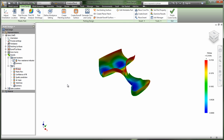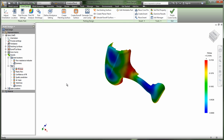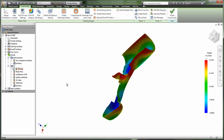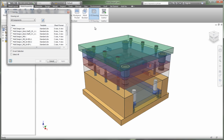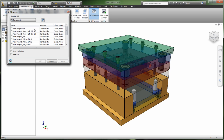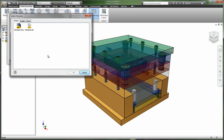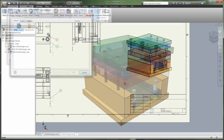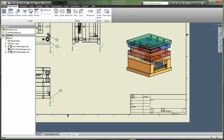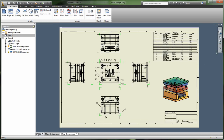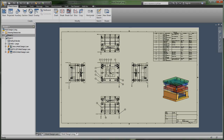With all of its enhancements, Autodesk Inventor Professional software helps you design, visualize, and simulate complete 3D digital prototypes so you can get to market faster at lower cost.